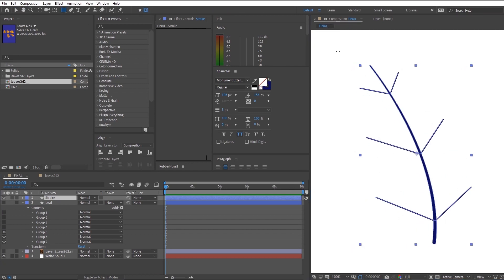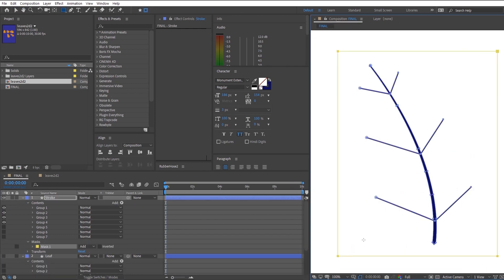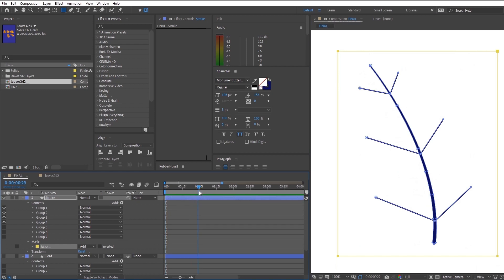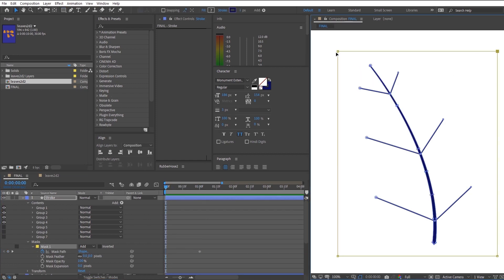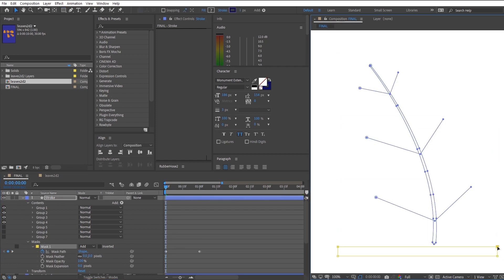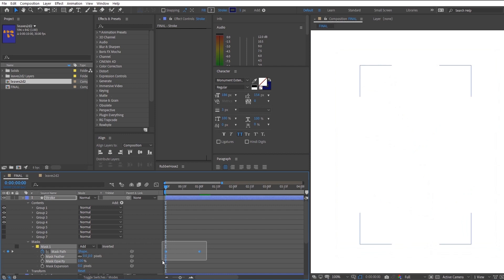So right now we're going to animate the stem first, so create a mask over it and head on over to the first second bar and create a keyframe animating the mask. And we are going to head back to the first frame and make sure that the mask is showing down, not a stem.